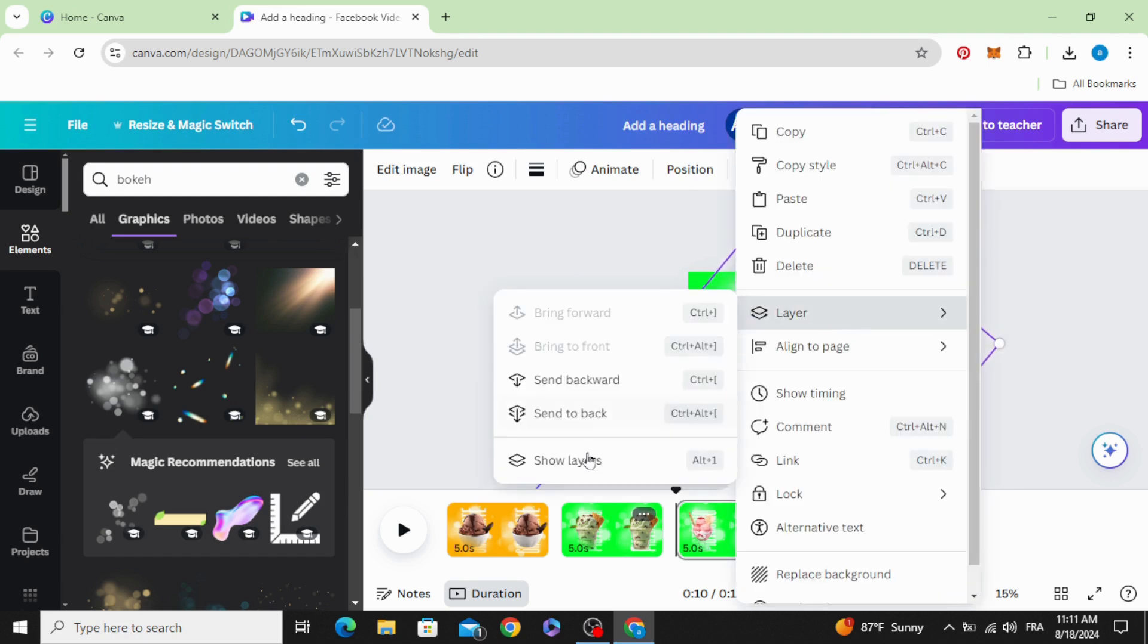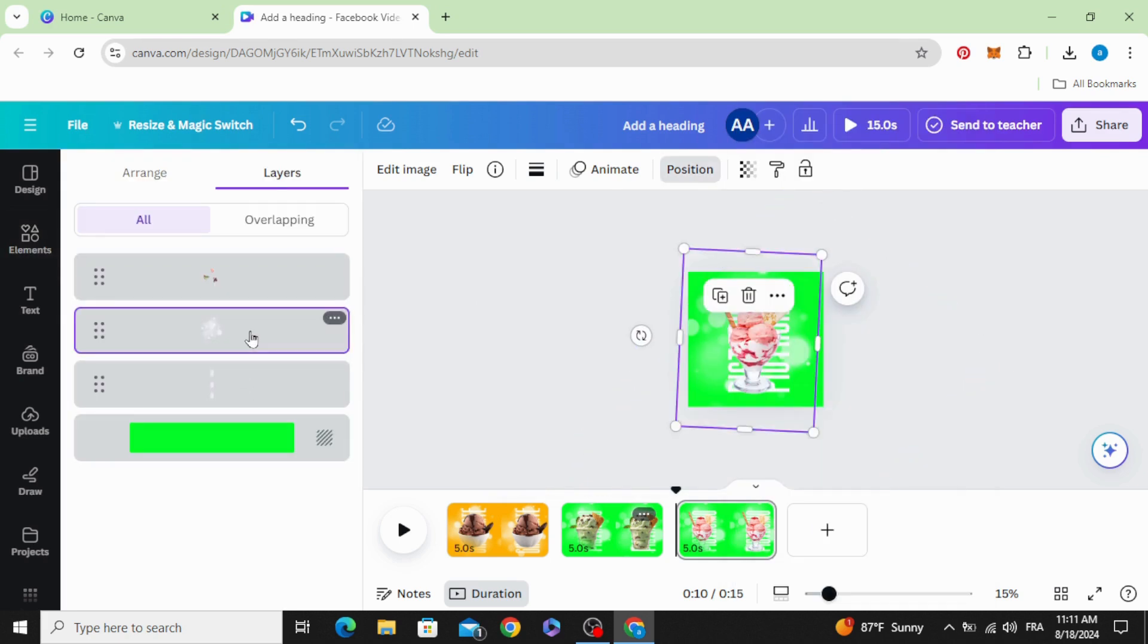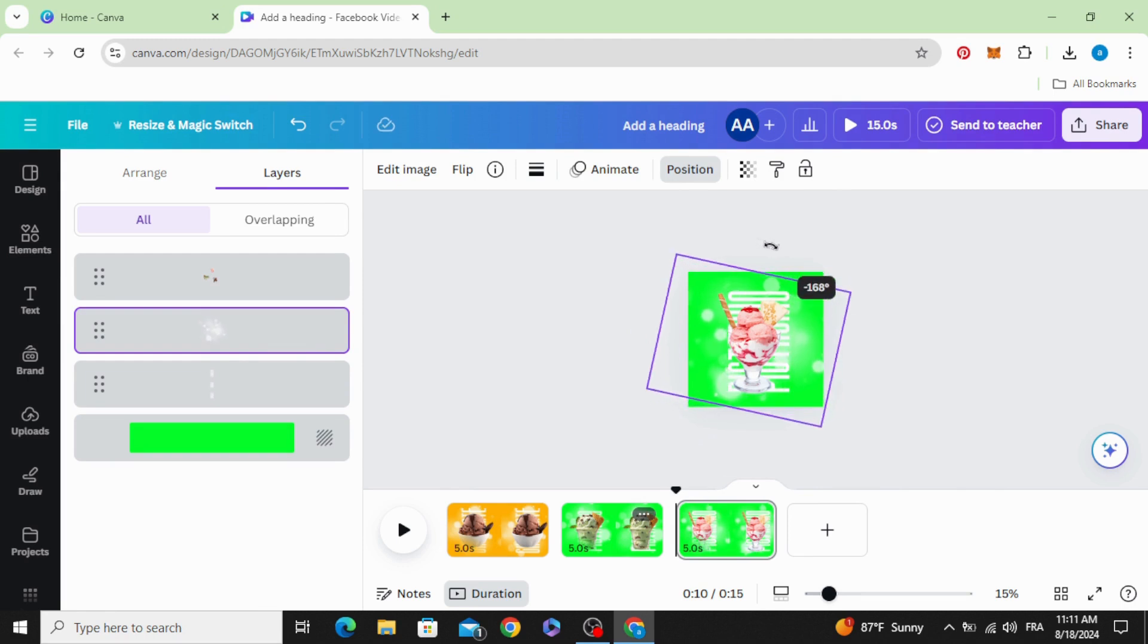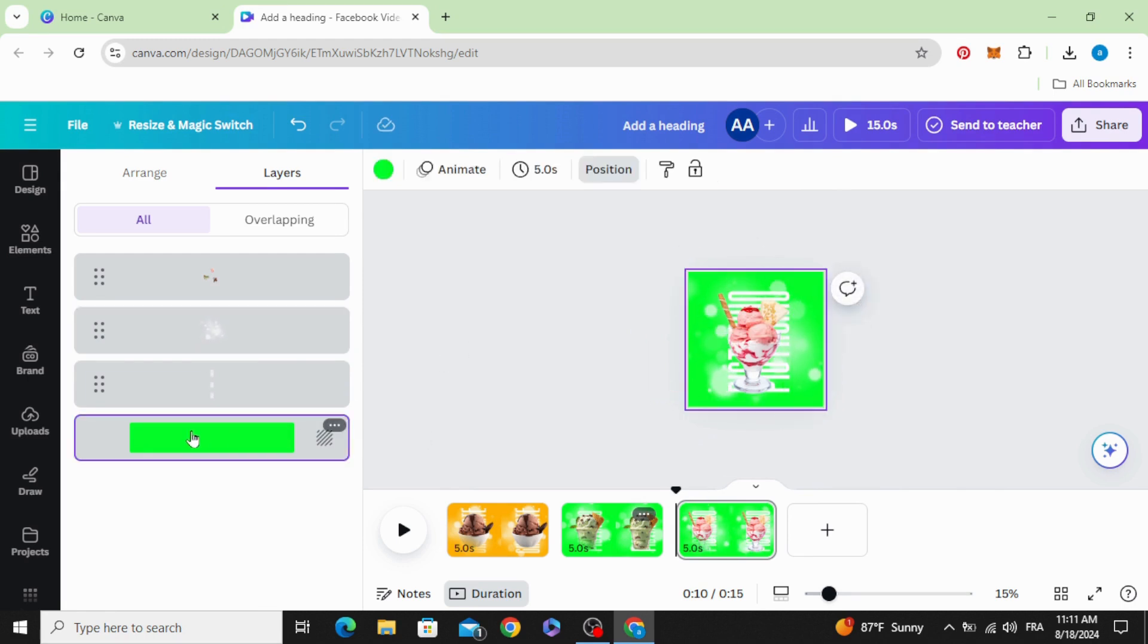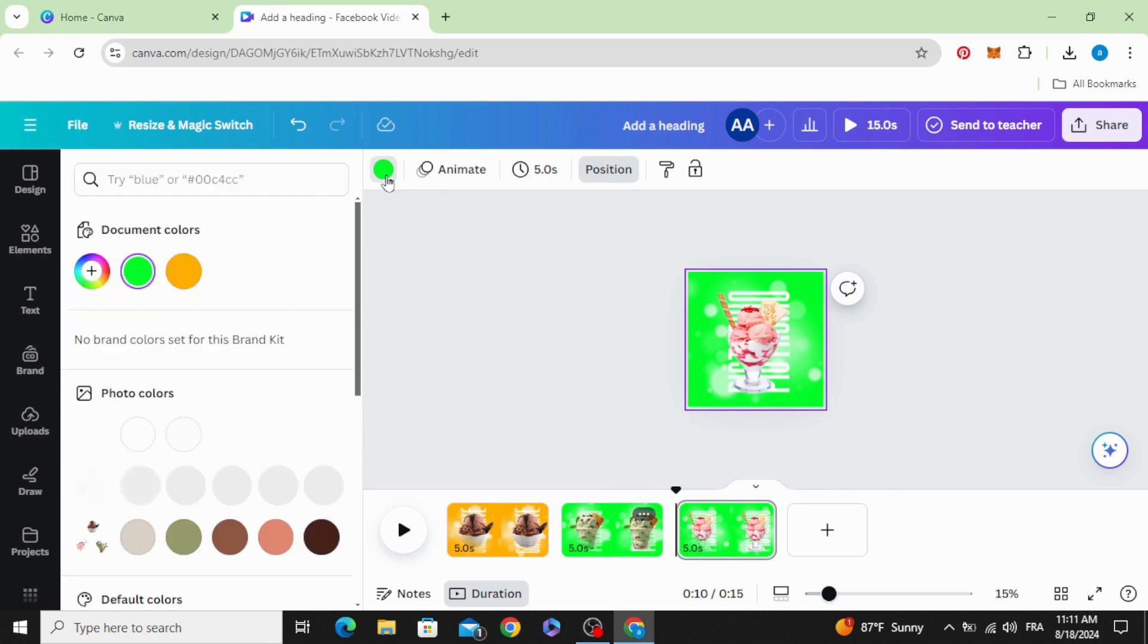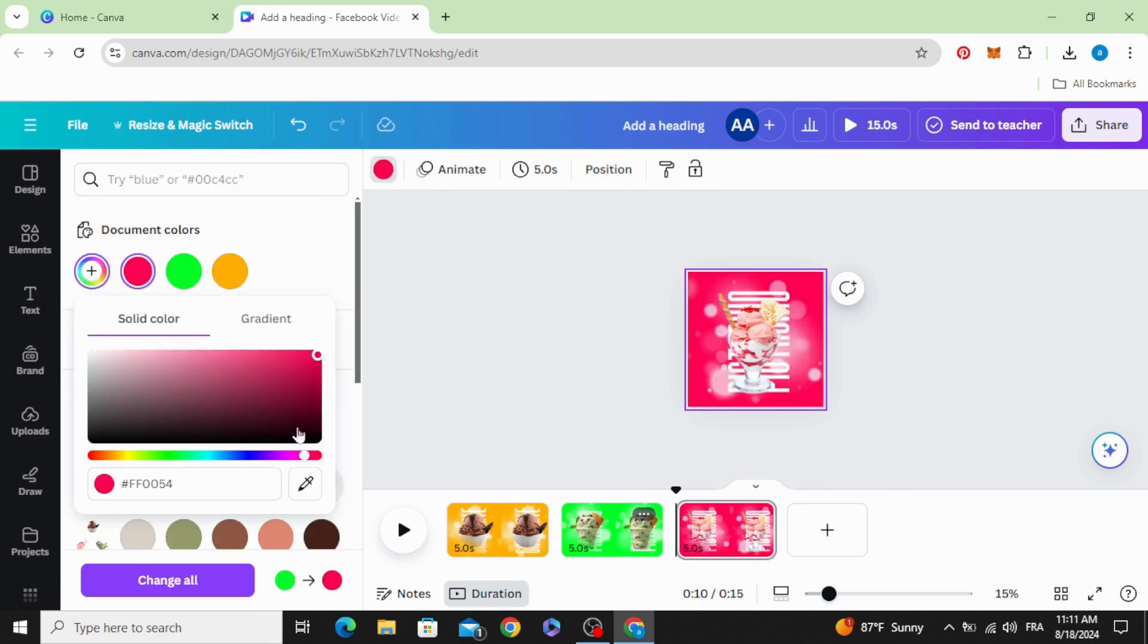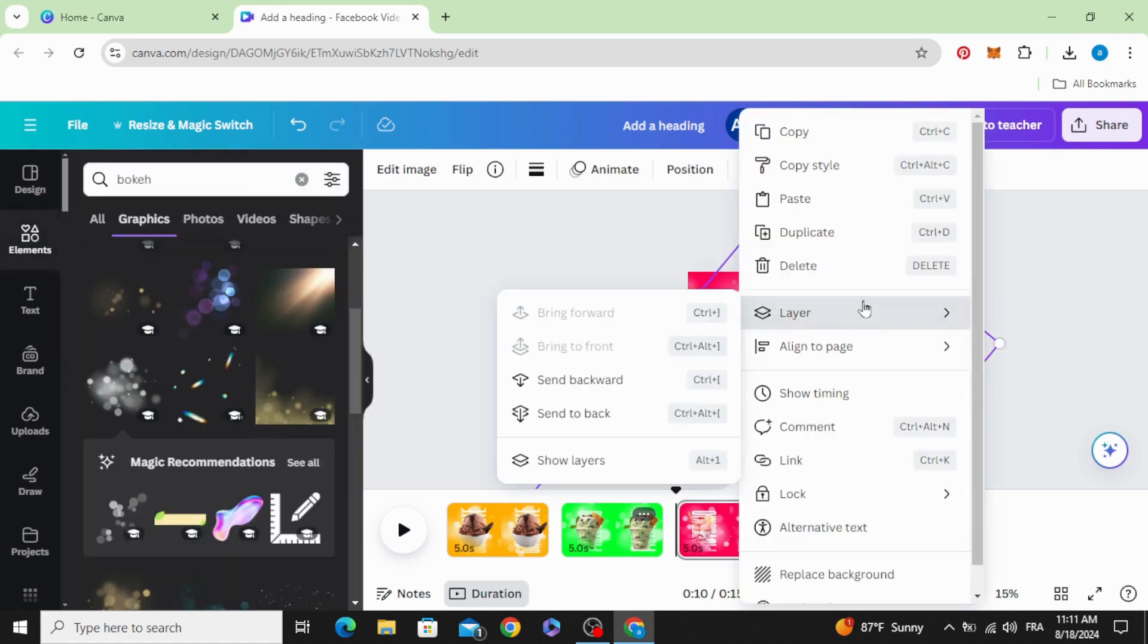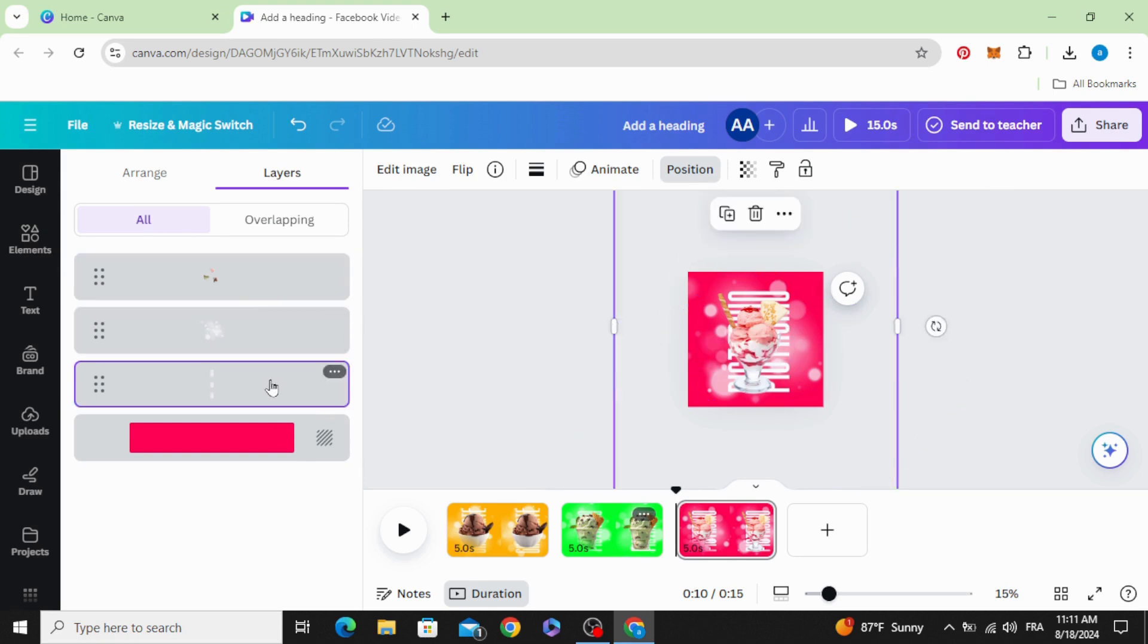Go to layers and choose the bokeh, rotate from the left to the right. Change the background color. Go to layers again and move the text.